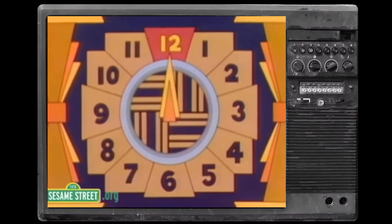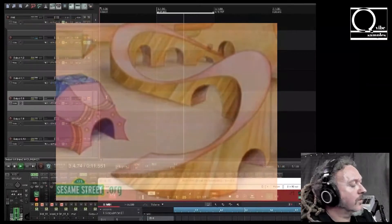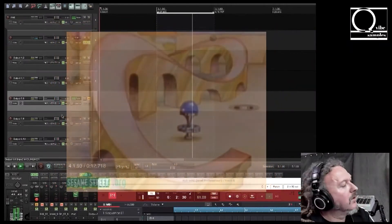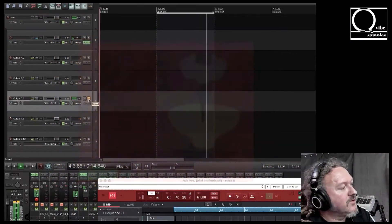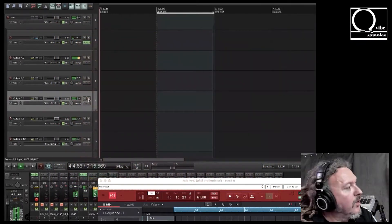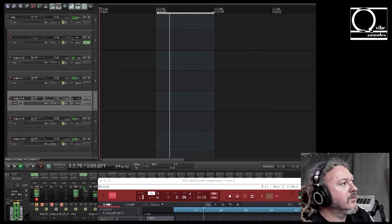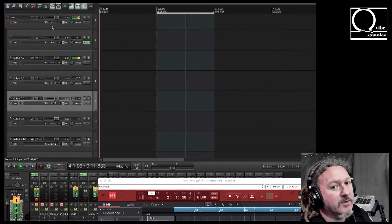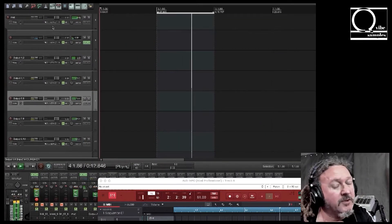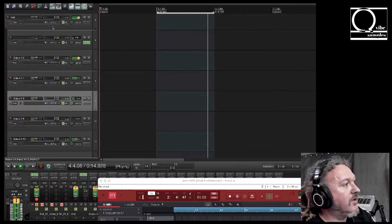And so what that allows us to do is just hit record and we can record all the stems all at once.